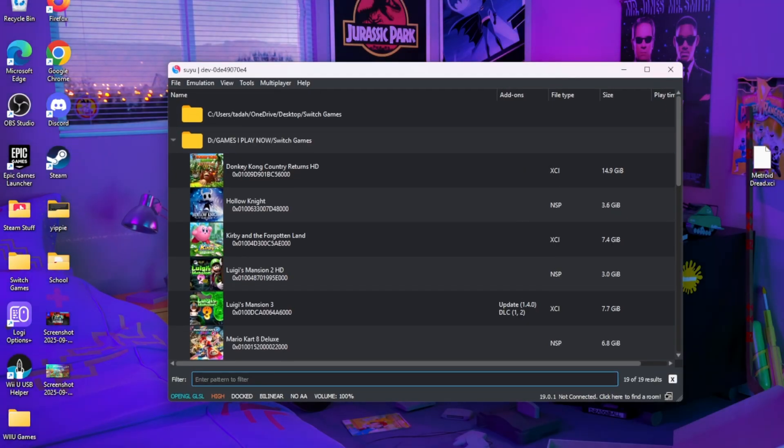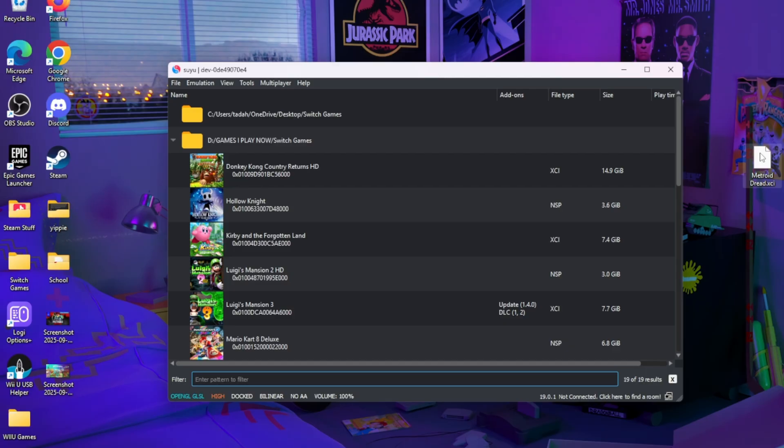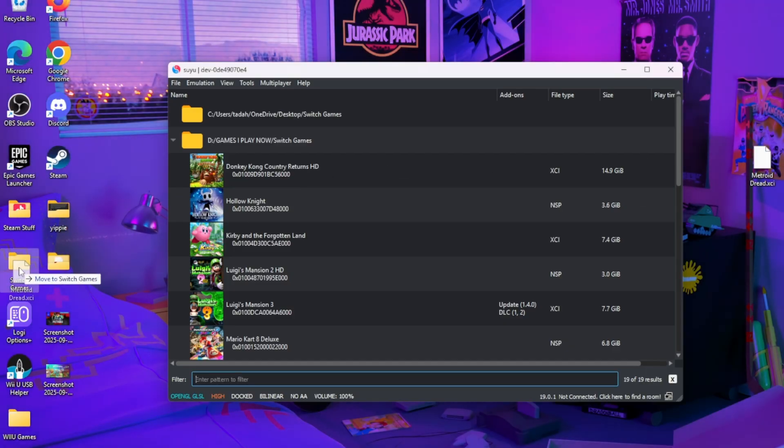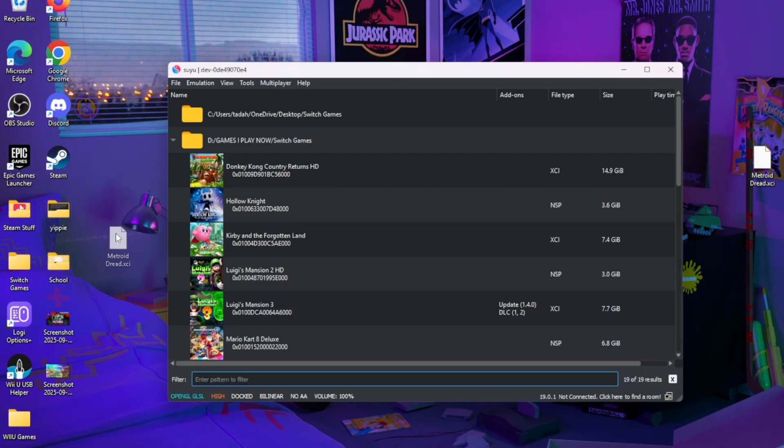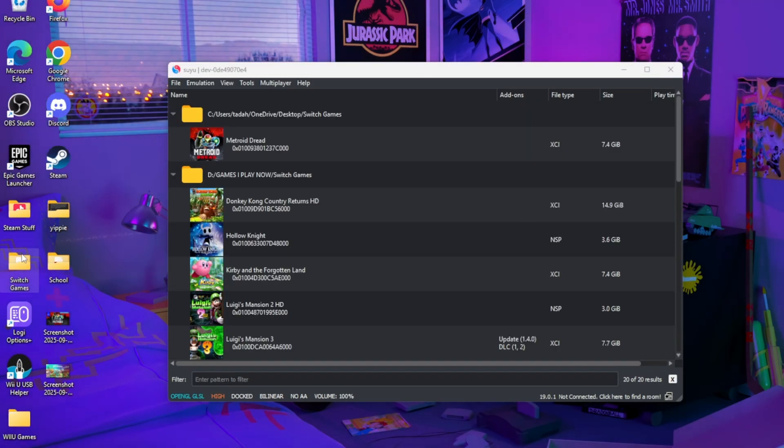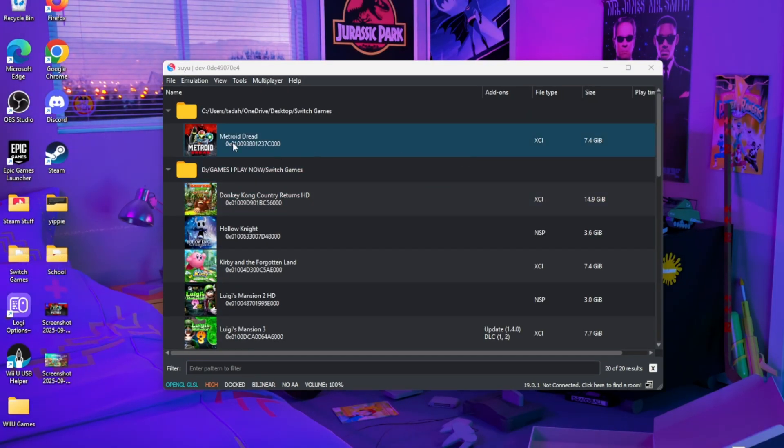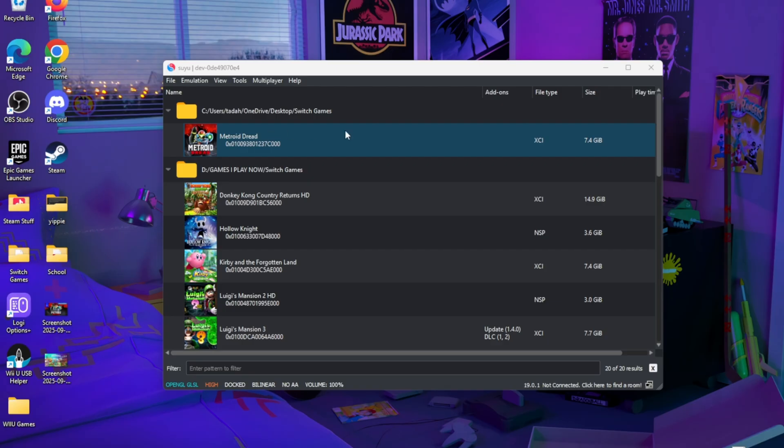All you have to do is add Metroid Dread to your Switch games folder. It should pop right up for you. After that, all you have to do is double-click it and it should open up for you.